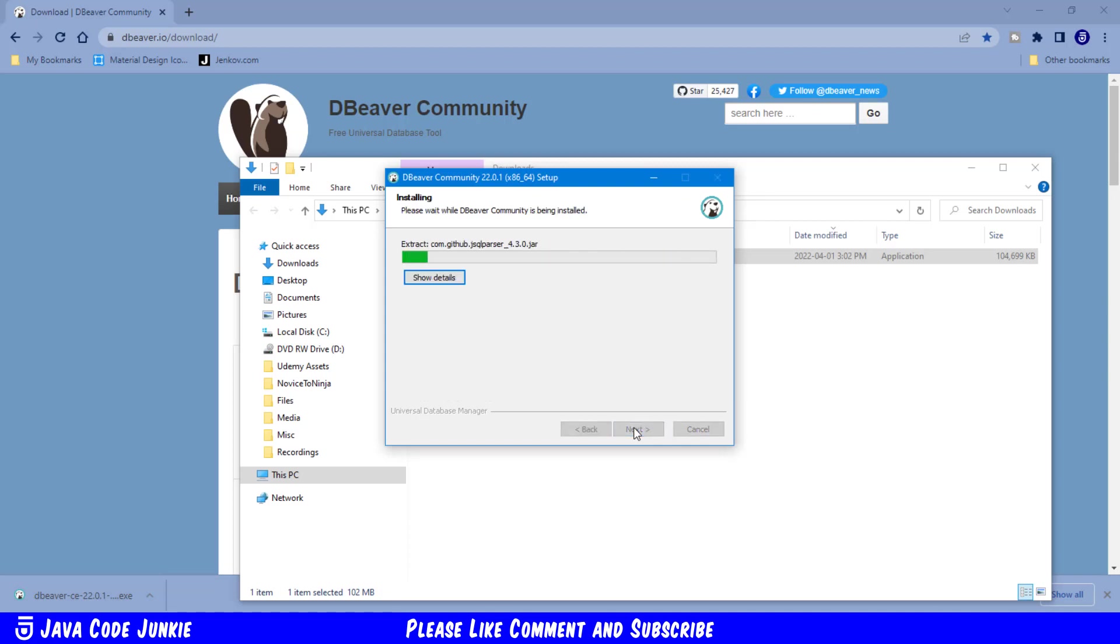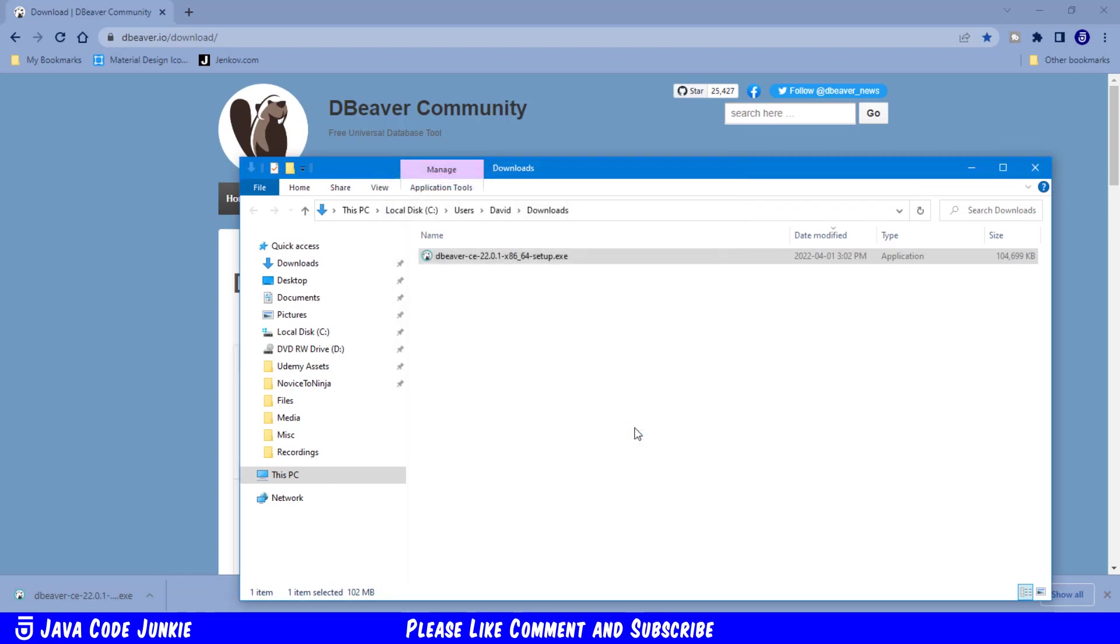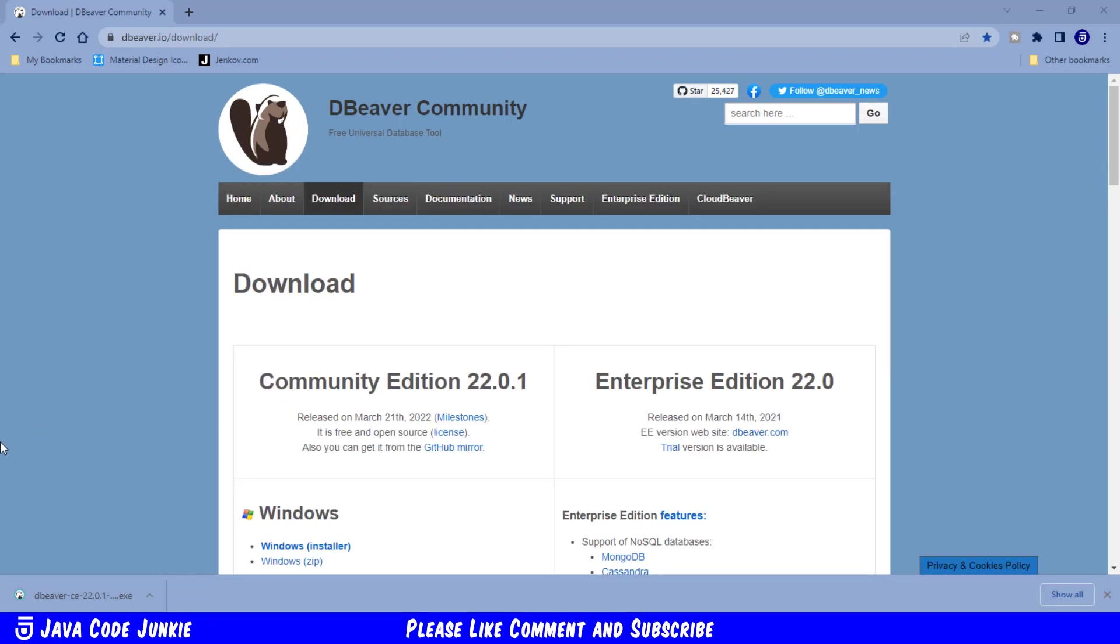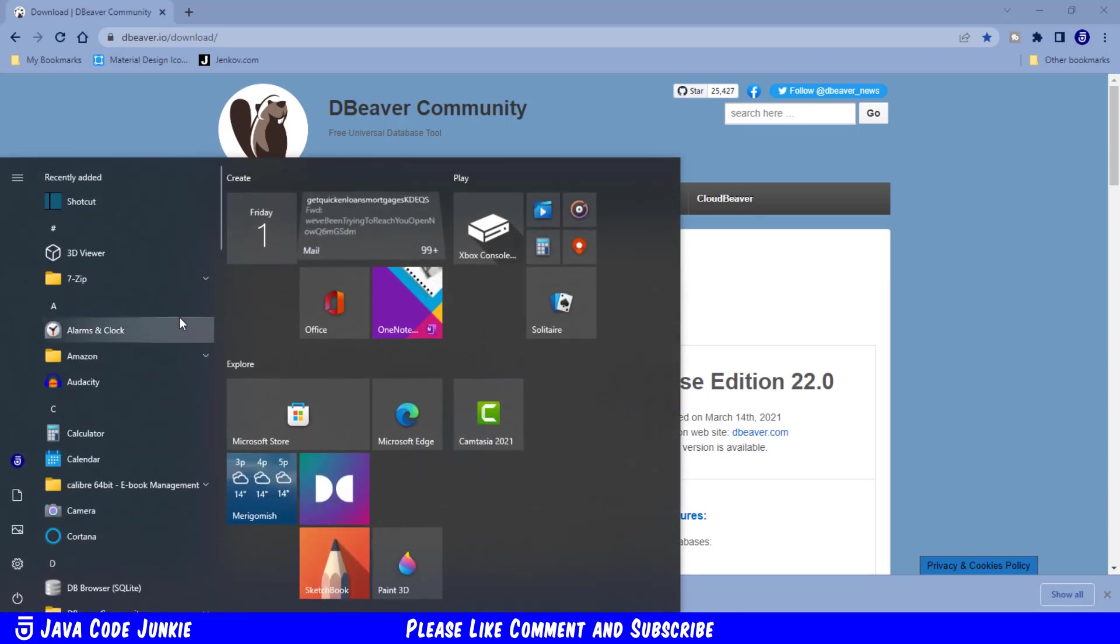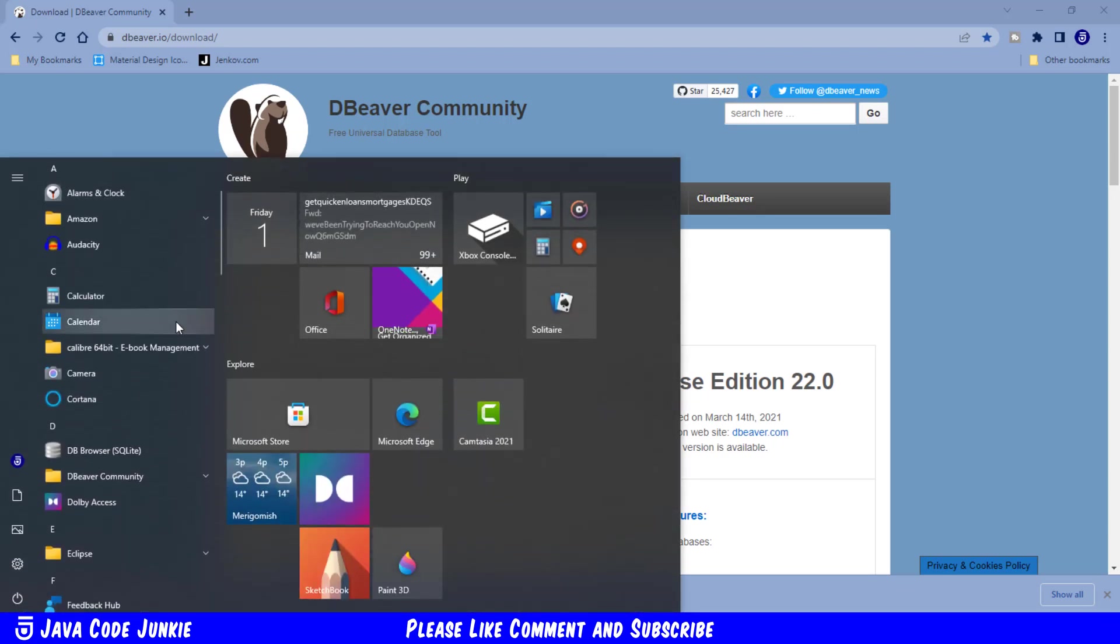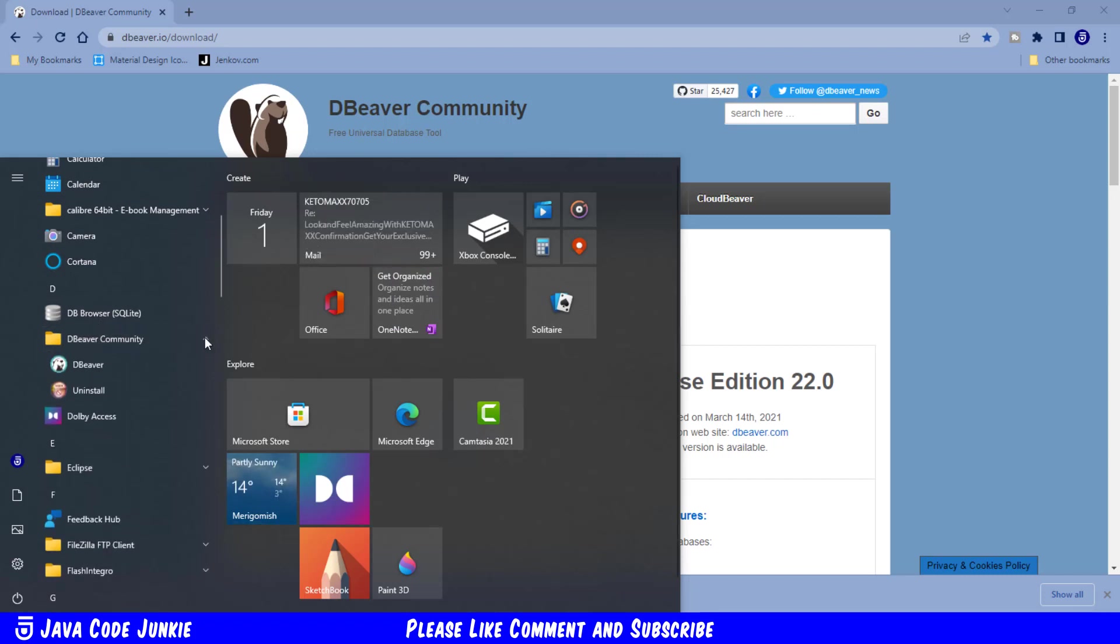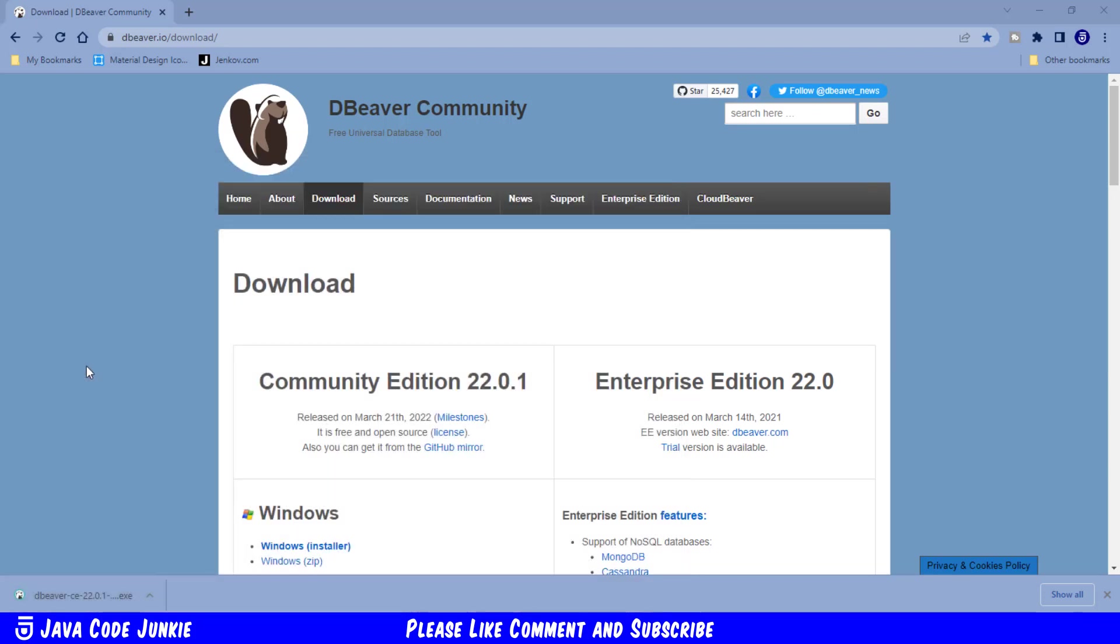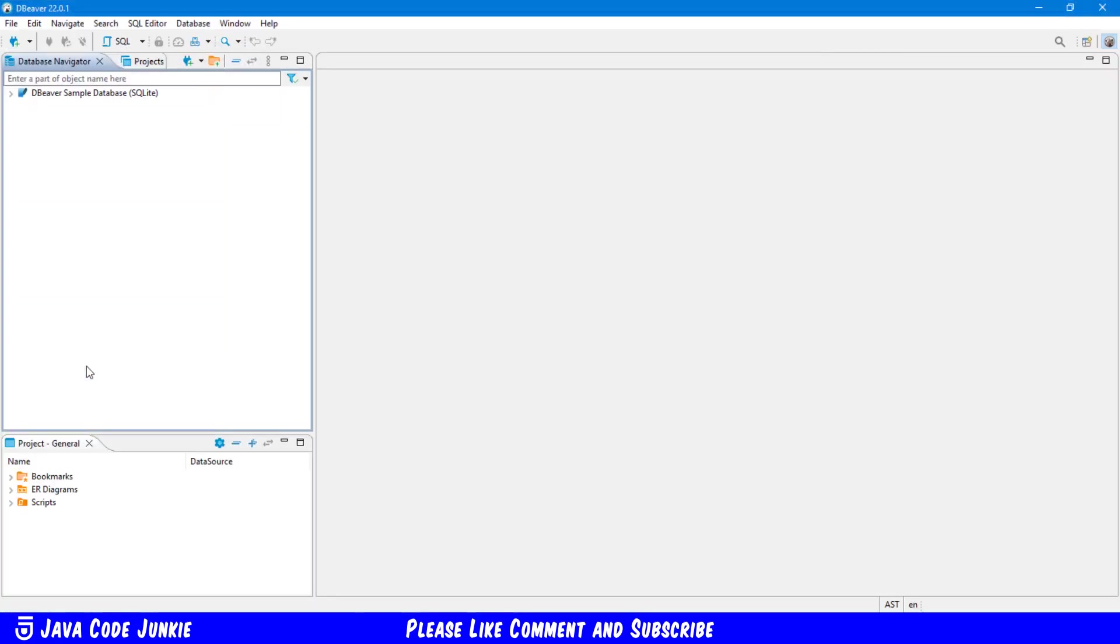That will just take a moment to install all of the files for the dBeaver Community Edition on my laptop. And click Finish to complete the setup. Next, let's click on the Windows Start button. And we'll scroll down until we find dBeaver Community. Click on the down arrow. And click on dBeaver to execute the program. And there you can see we successfully installed and executed dBeaver.